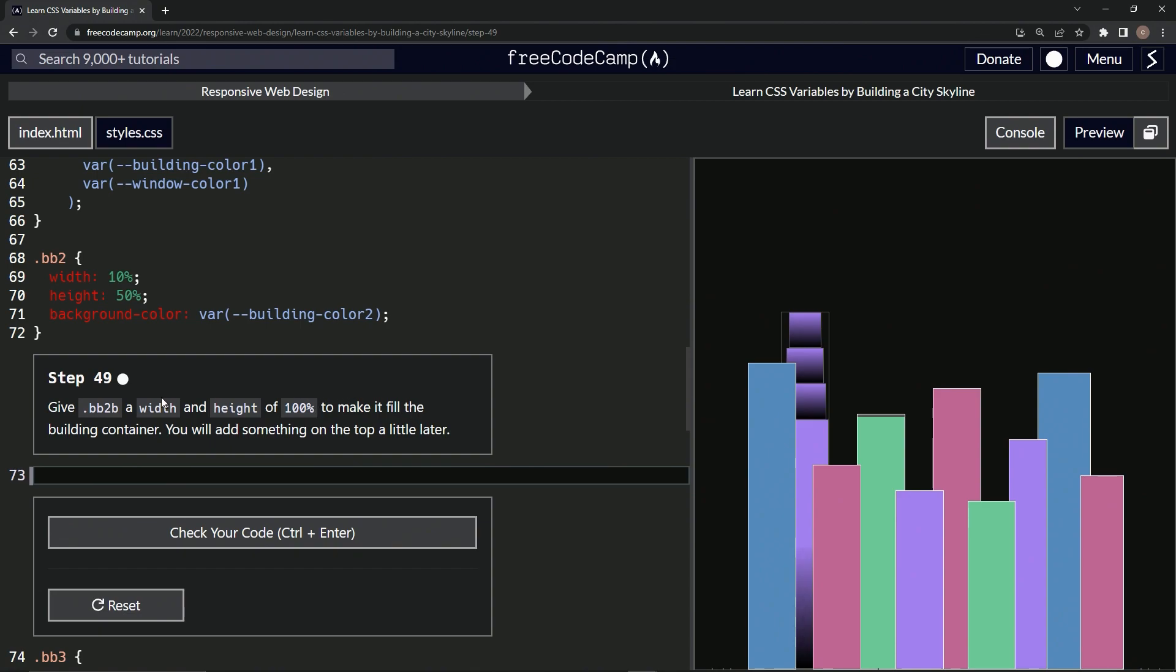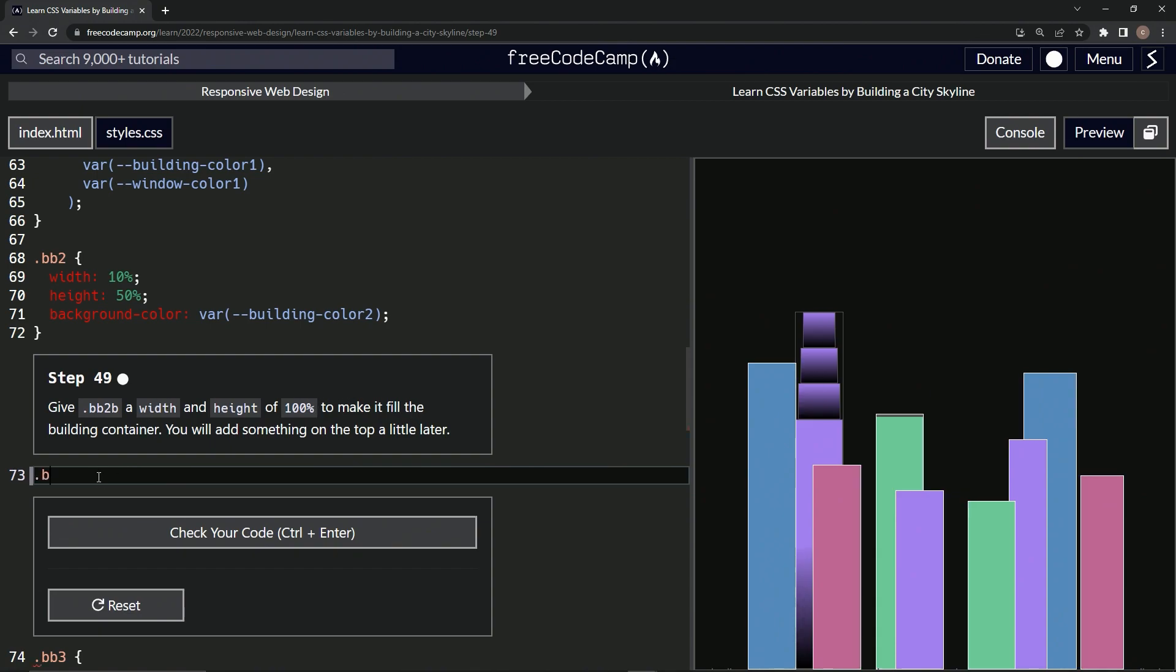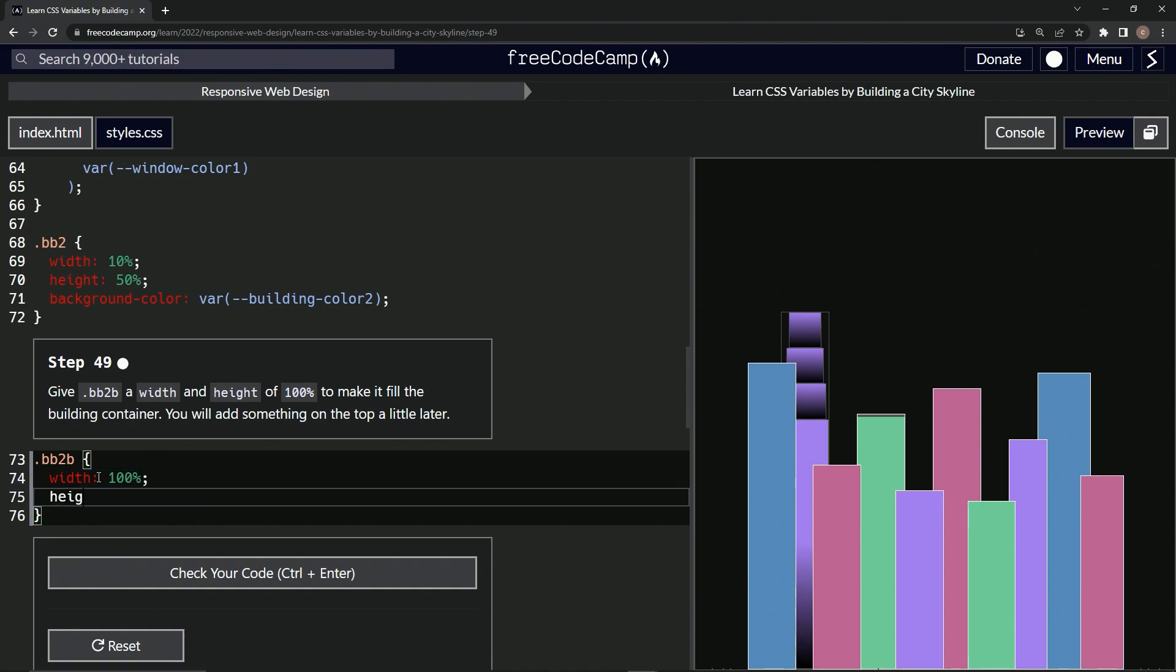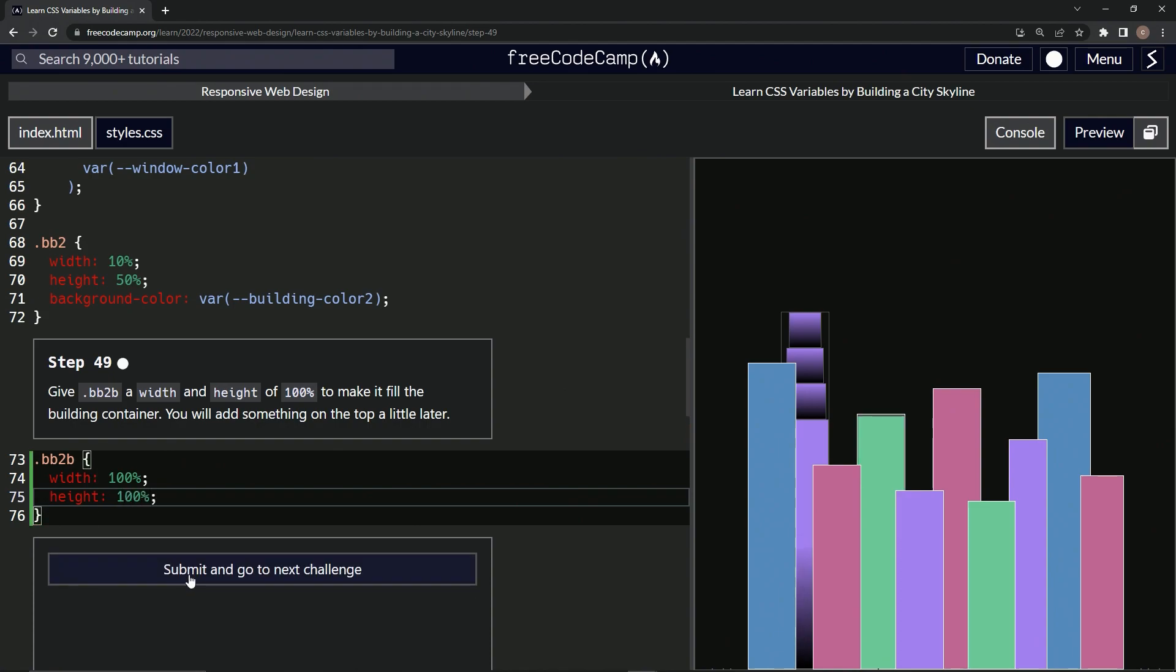So right here we'll say dot BB2B, and then we'll have the curly braces right there. And we'll say width 100%, and then we'll also do height is 100%.